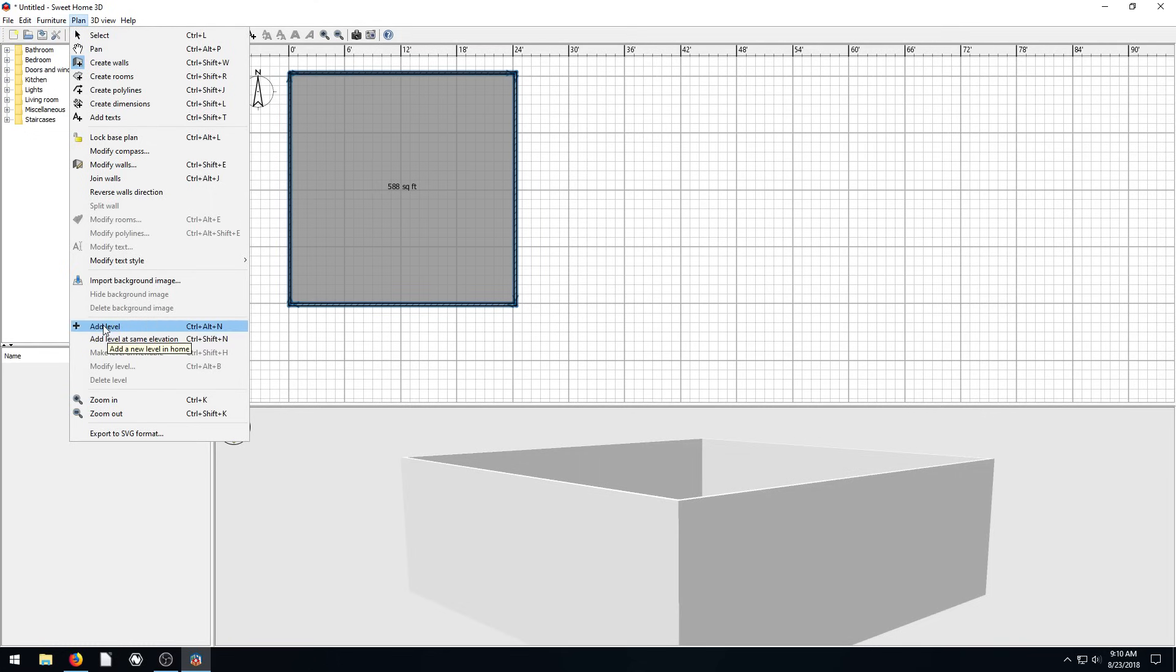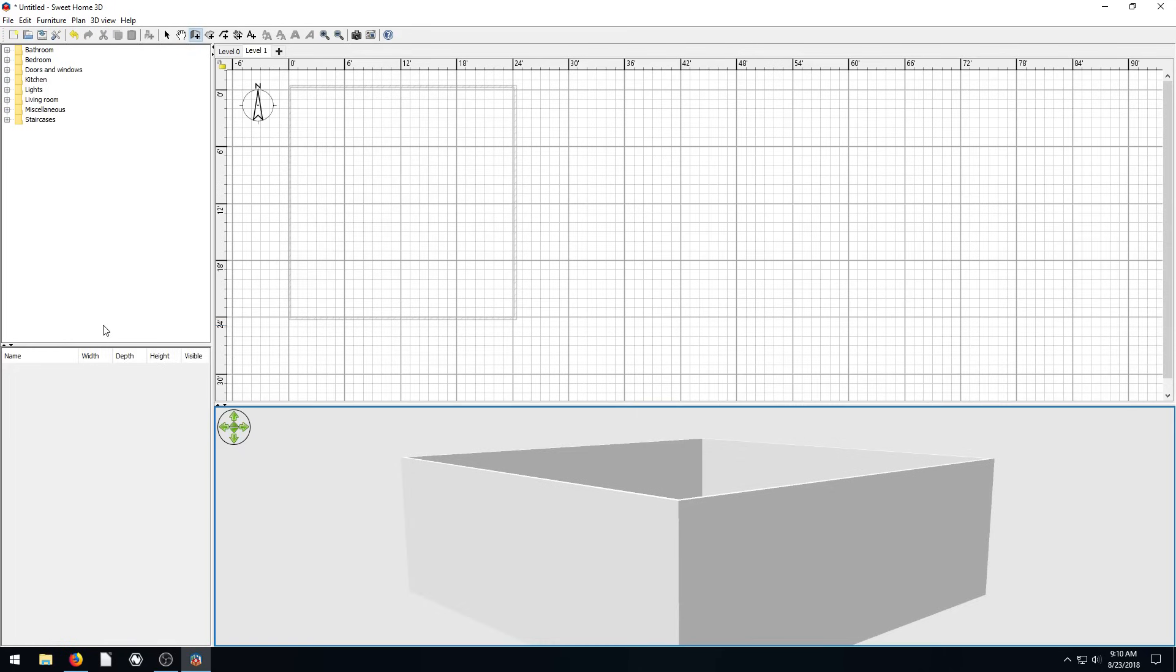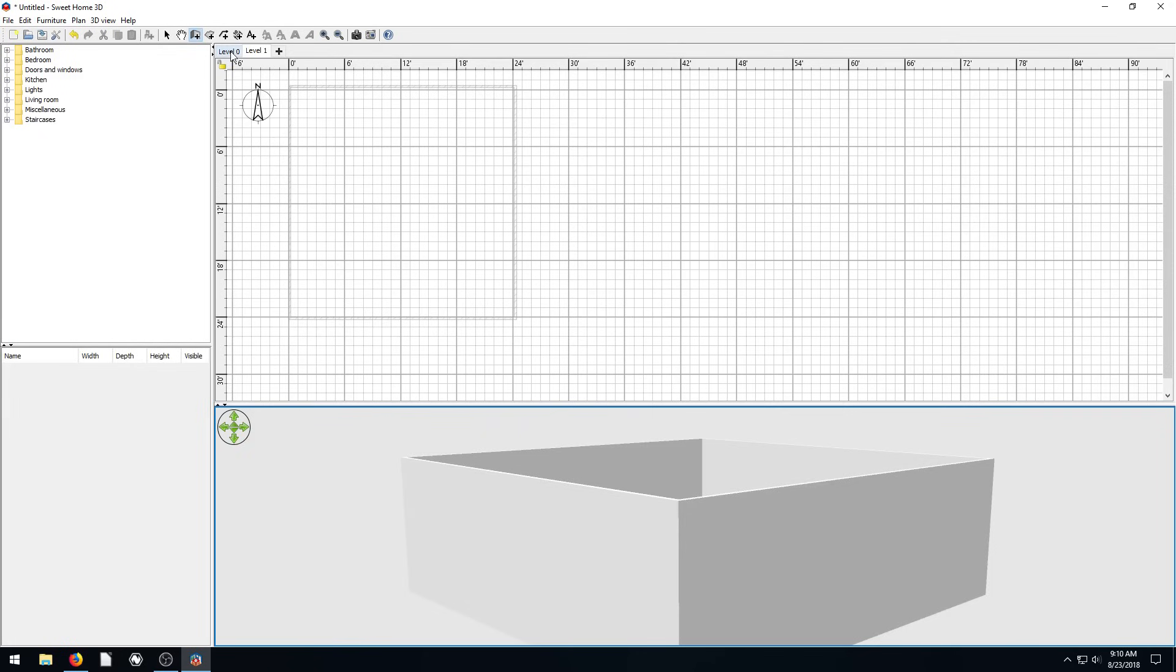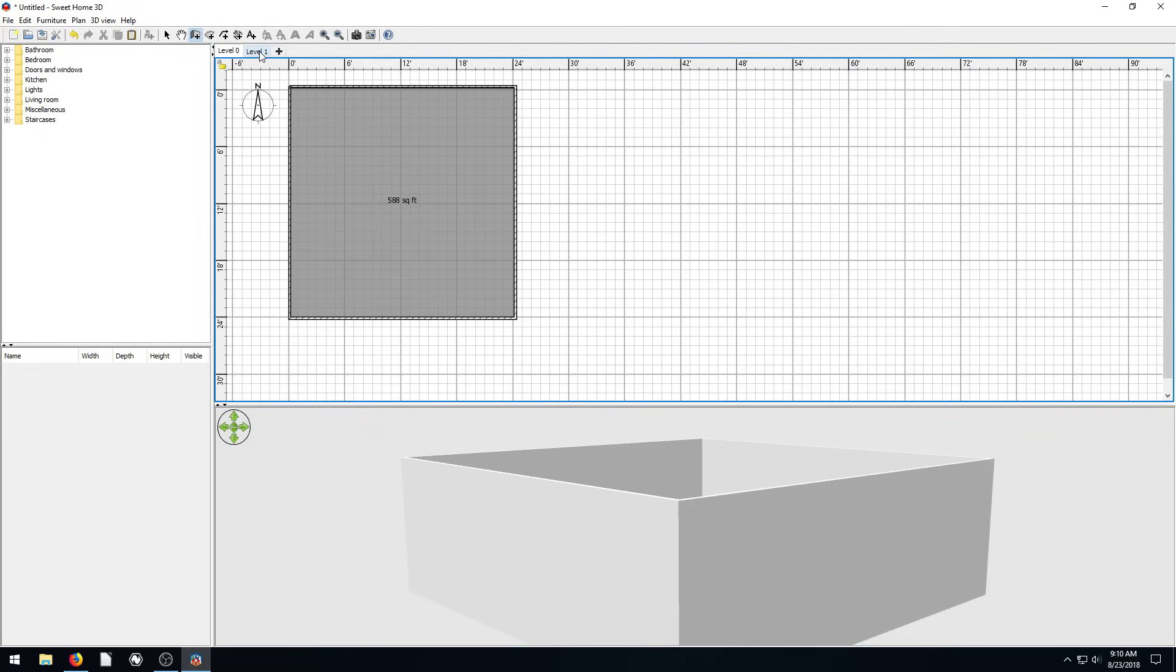So we'll just do this top one, add level. And what it does, it creates, everything is sort of like whited out. Our view still looks the same down here. But now if you notice at the top, we have a level zero, and then we also have a level one.